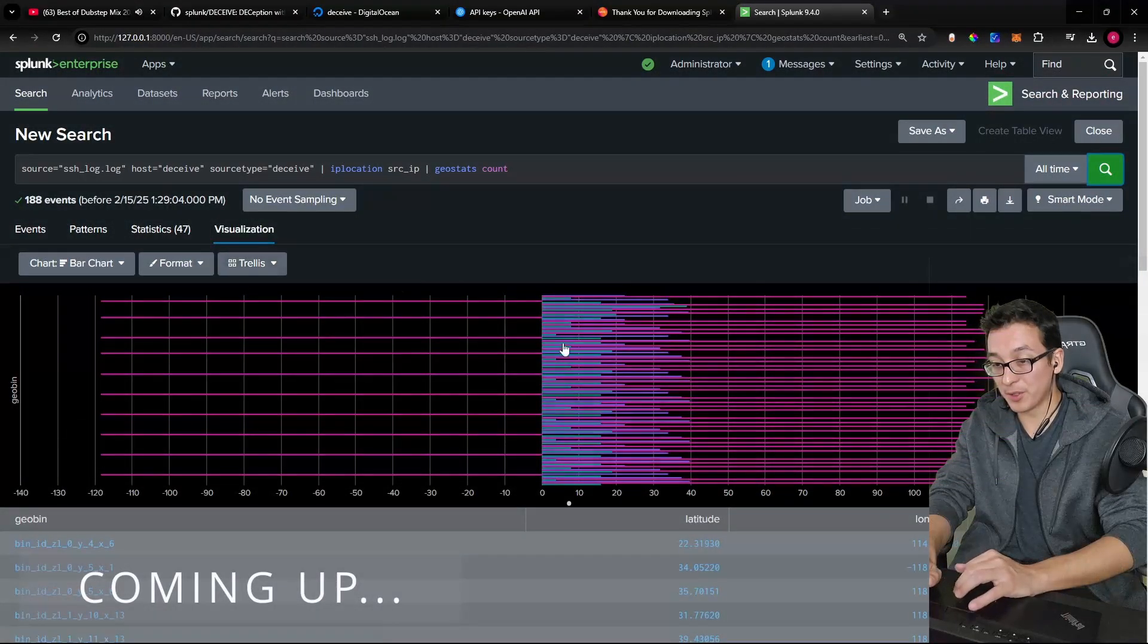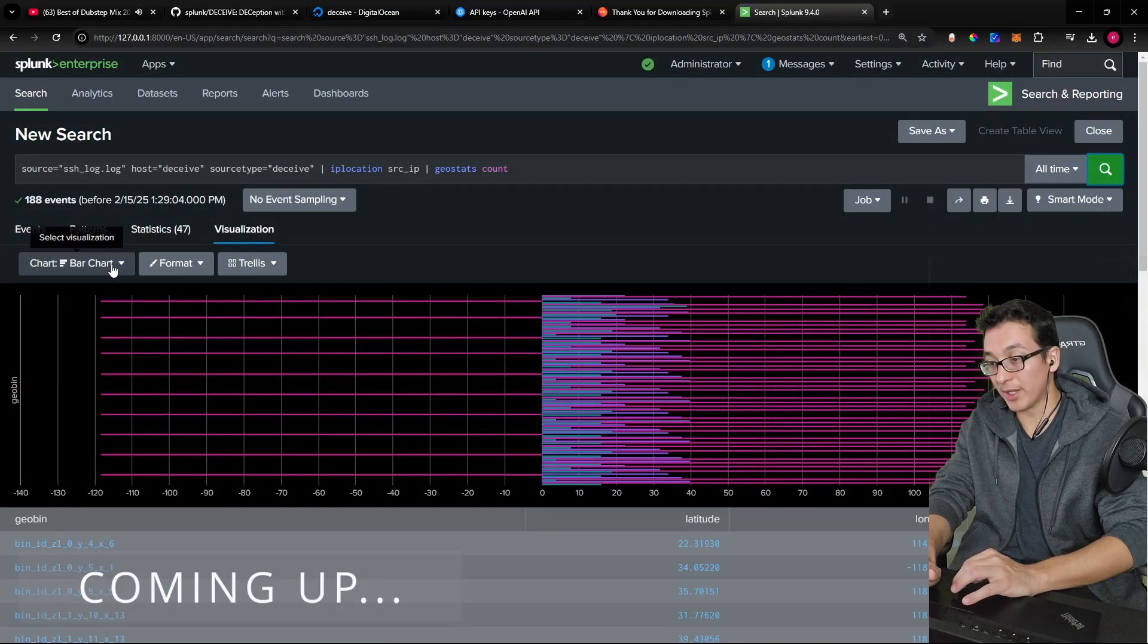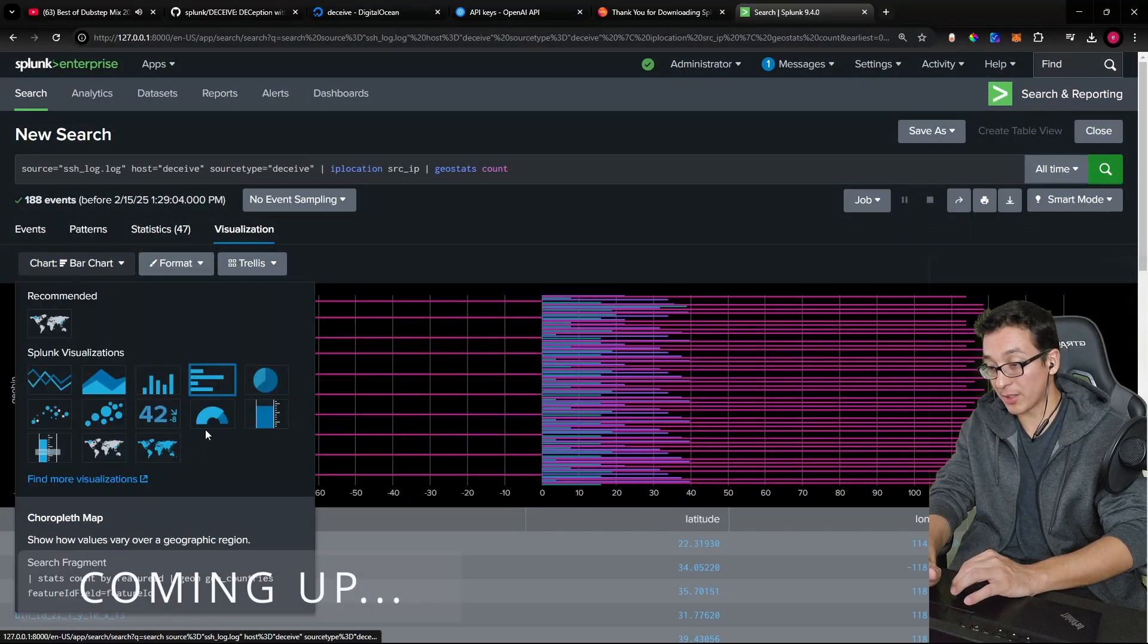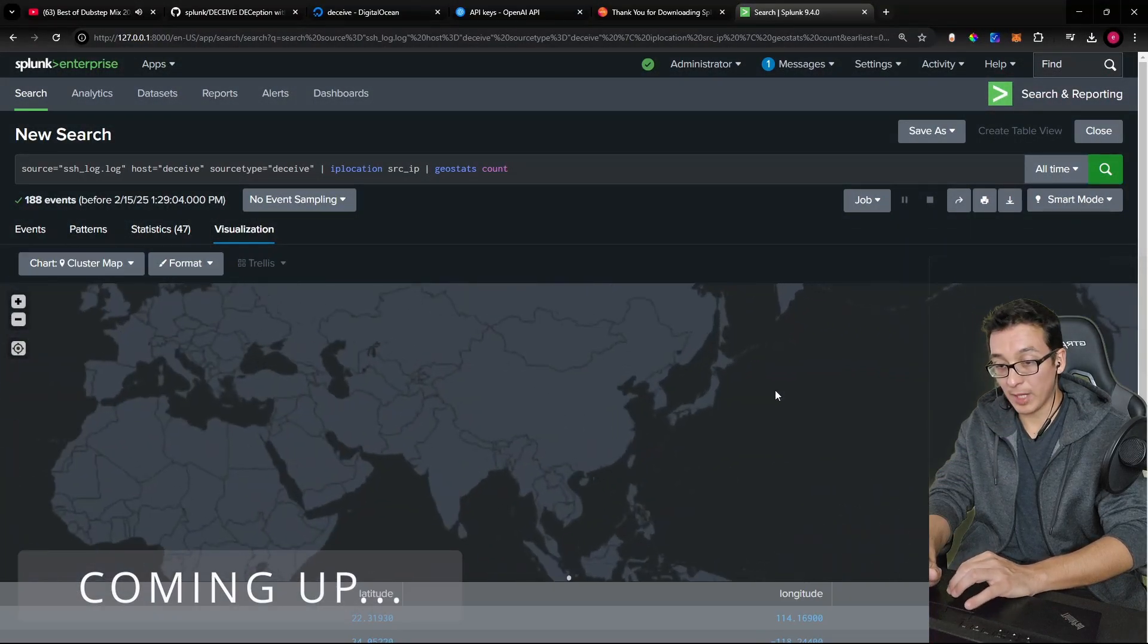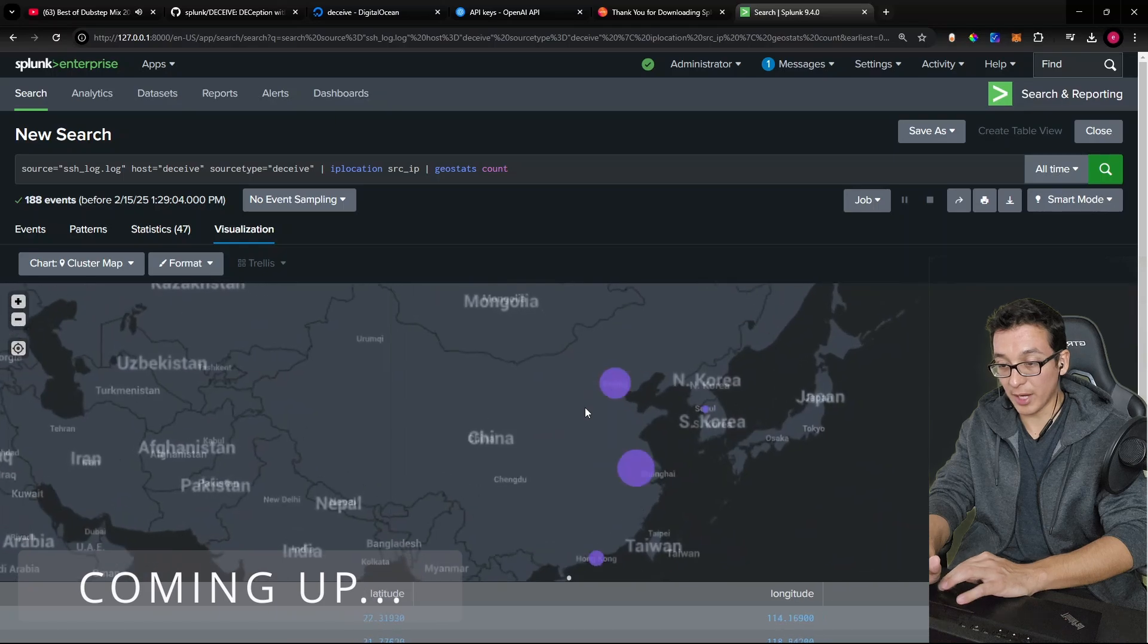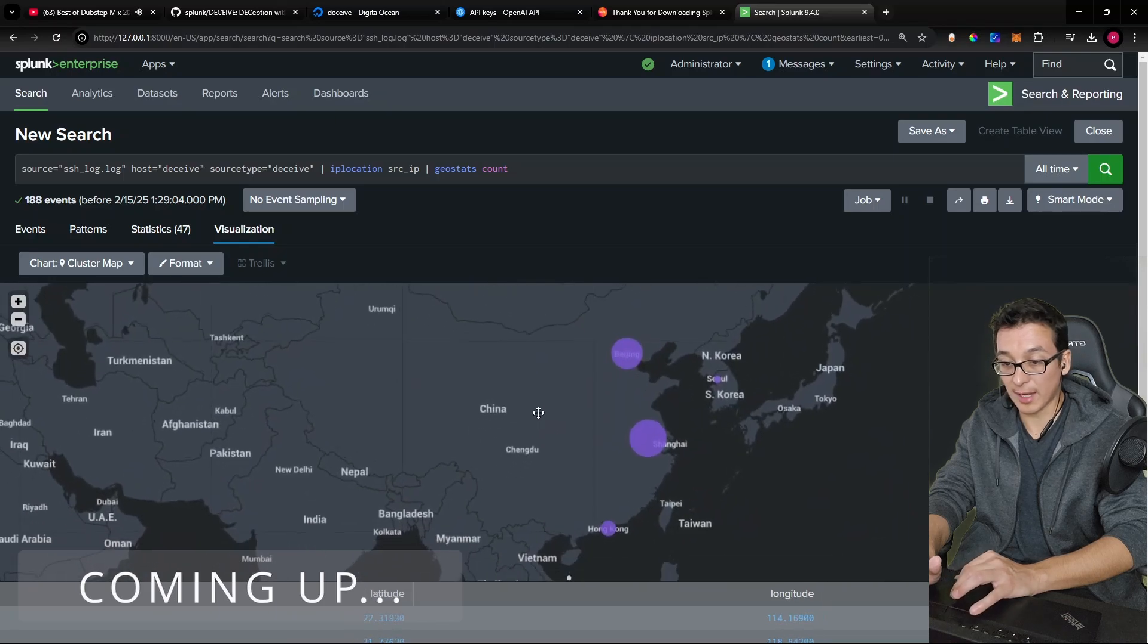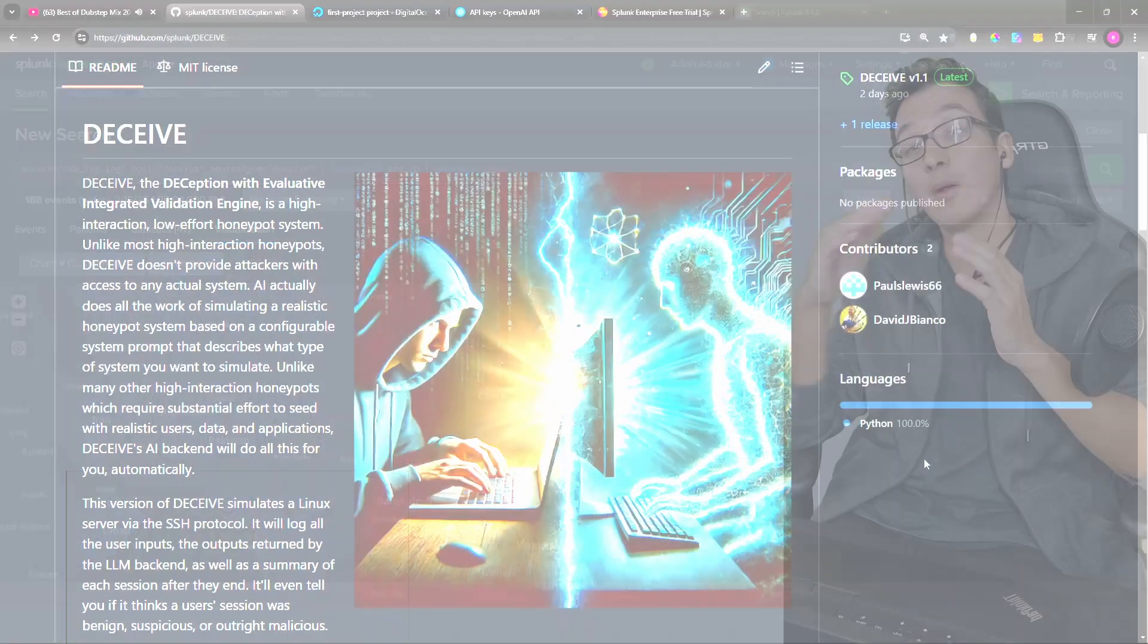Now we can go to visualization. We can switch the chart to a cluster map. And there you can see the locations of where our attacks came from.